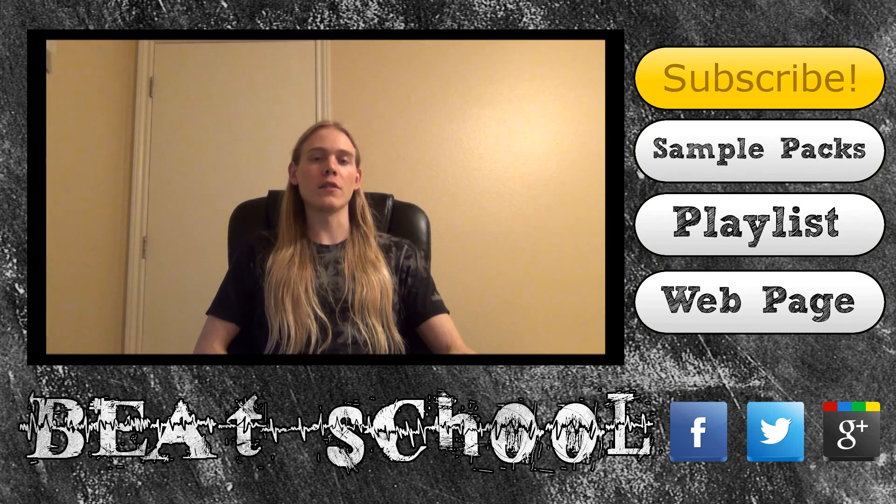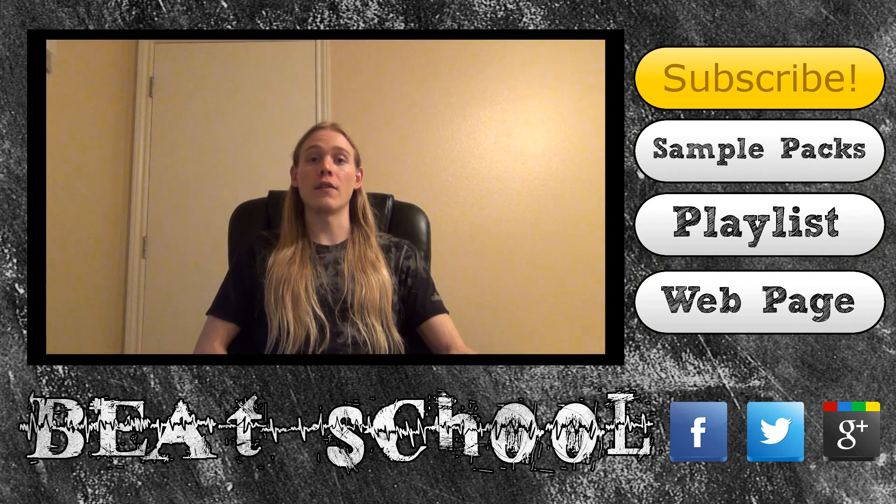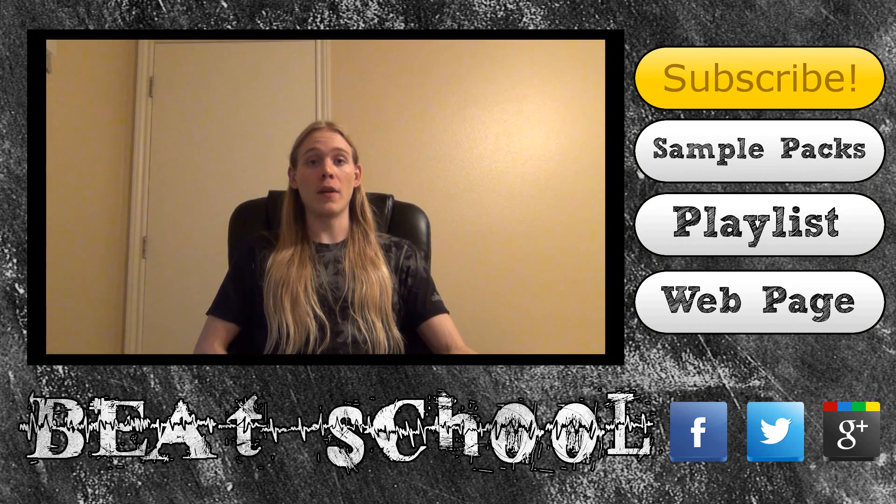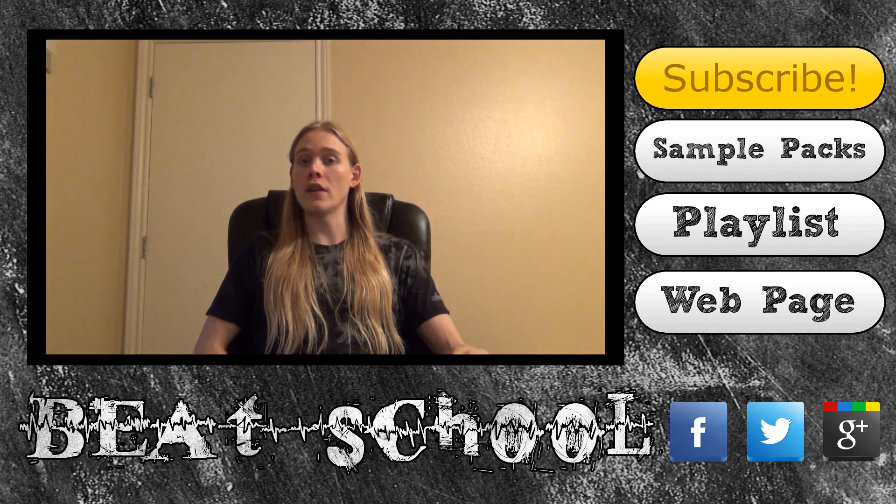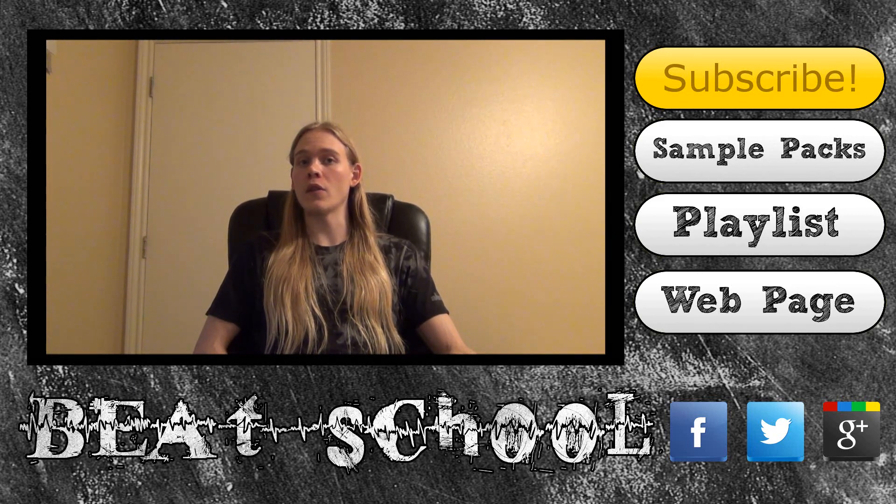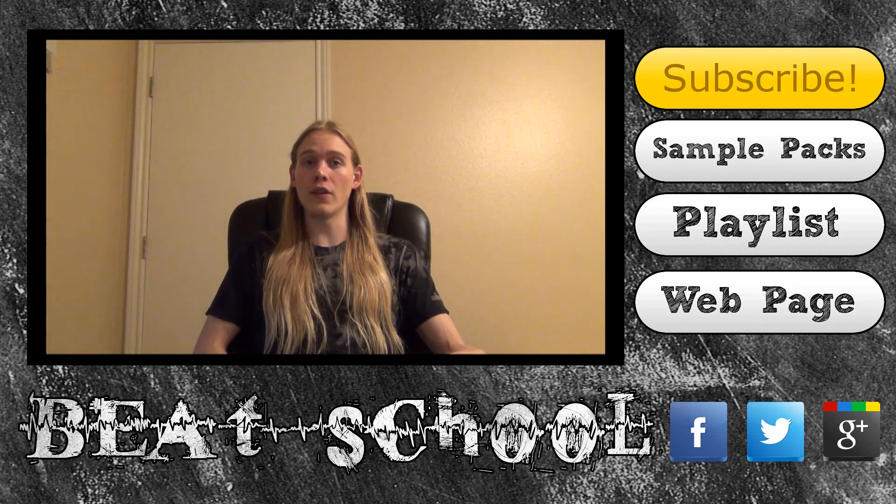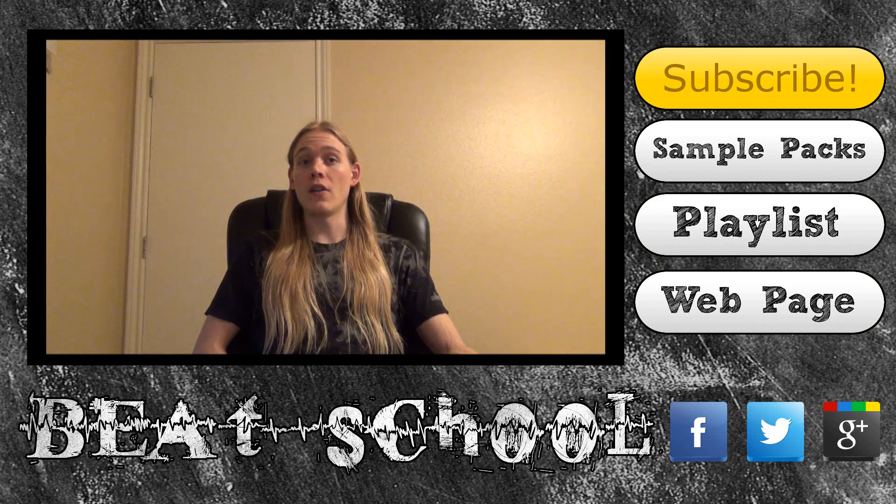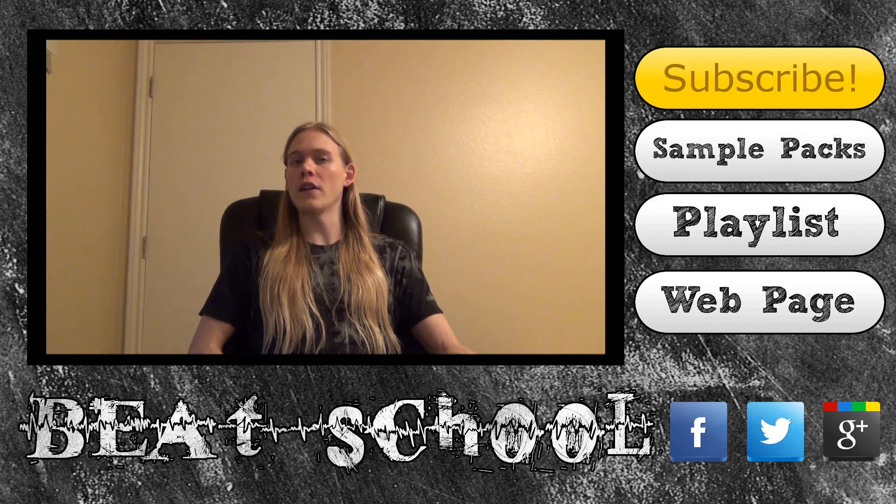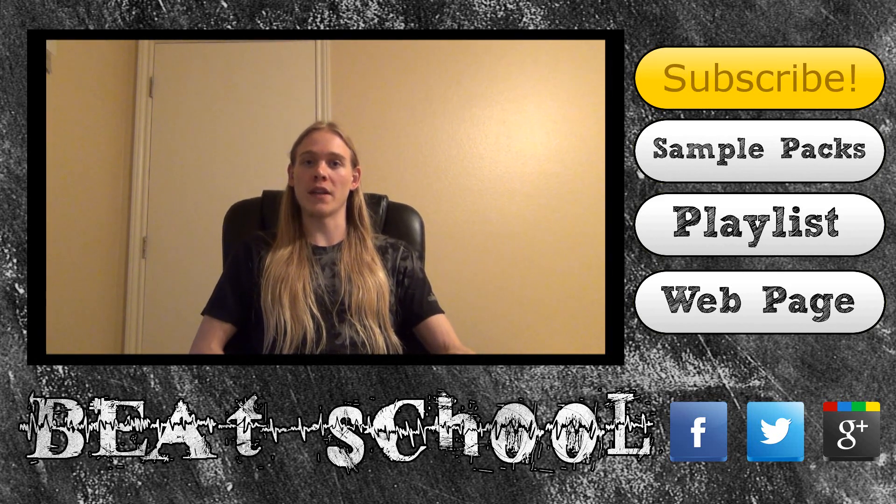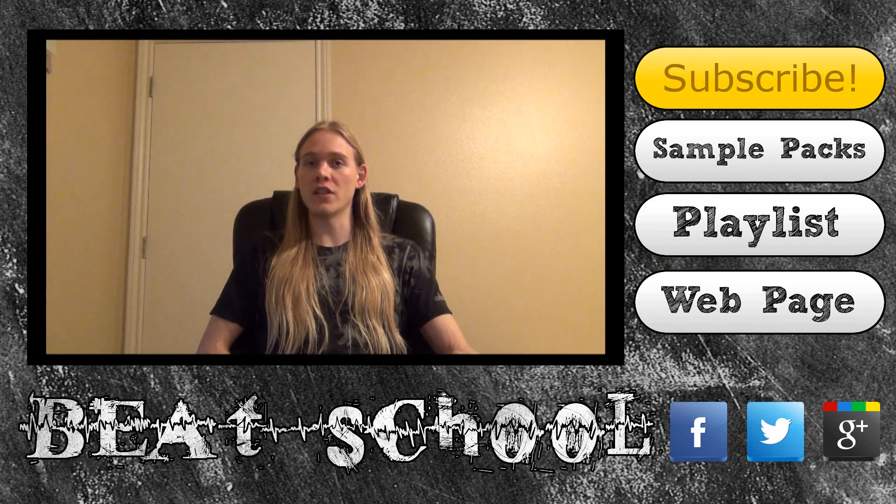After that, check out the BeatSchool website. I'll have the link in the description. All my tutorials are organized on the site so you can easily find what you need by browsing through the different categories. There are also a ton of awesome resources to help you in every aspect of music production.